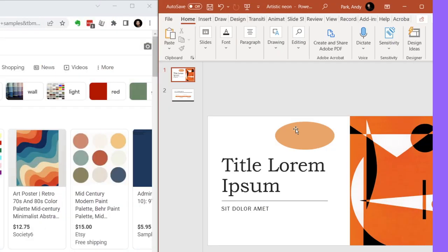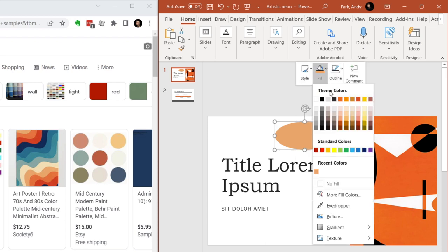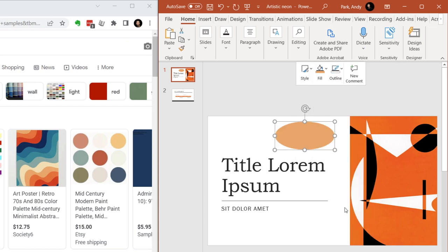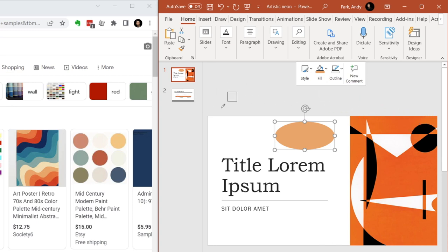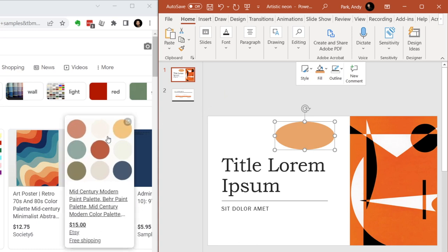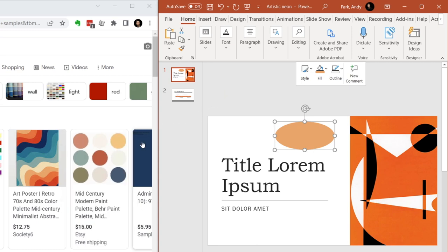For example, within PowerPoint, if I want to change the color of this oval, I can only sample colors that are on this slide. I can't even sample color on the other slides that I see on the thumbnails. As soon as I move the cursor off the slide, the eyedropper becomes inactive.